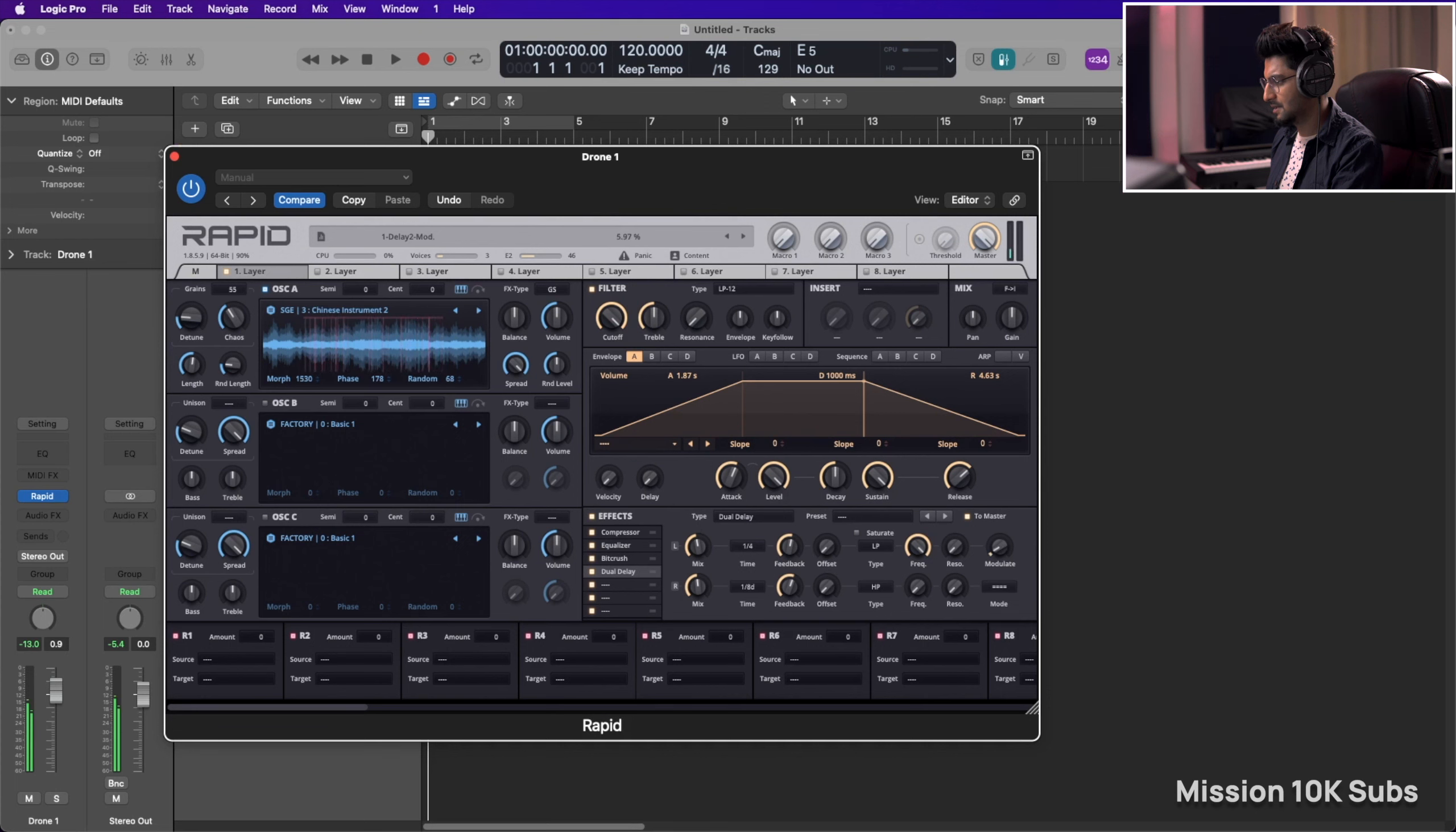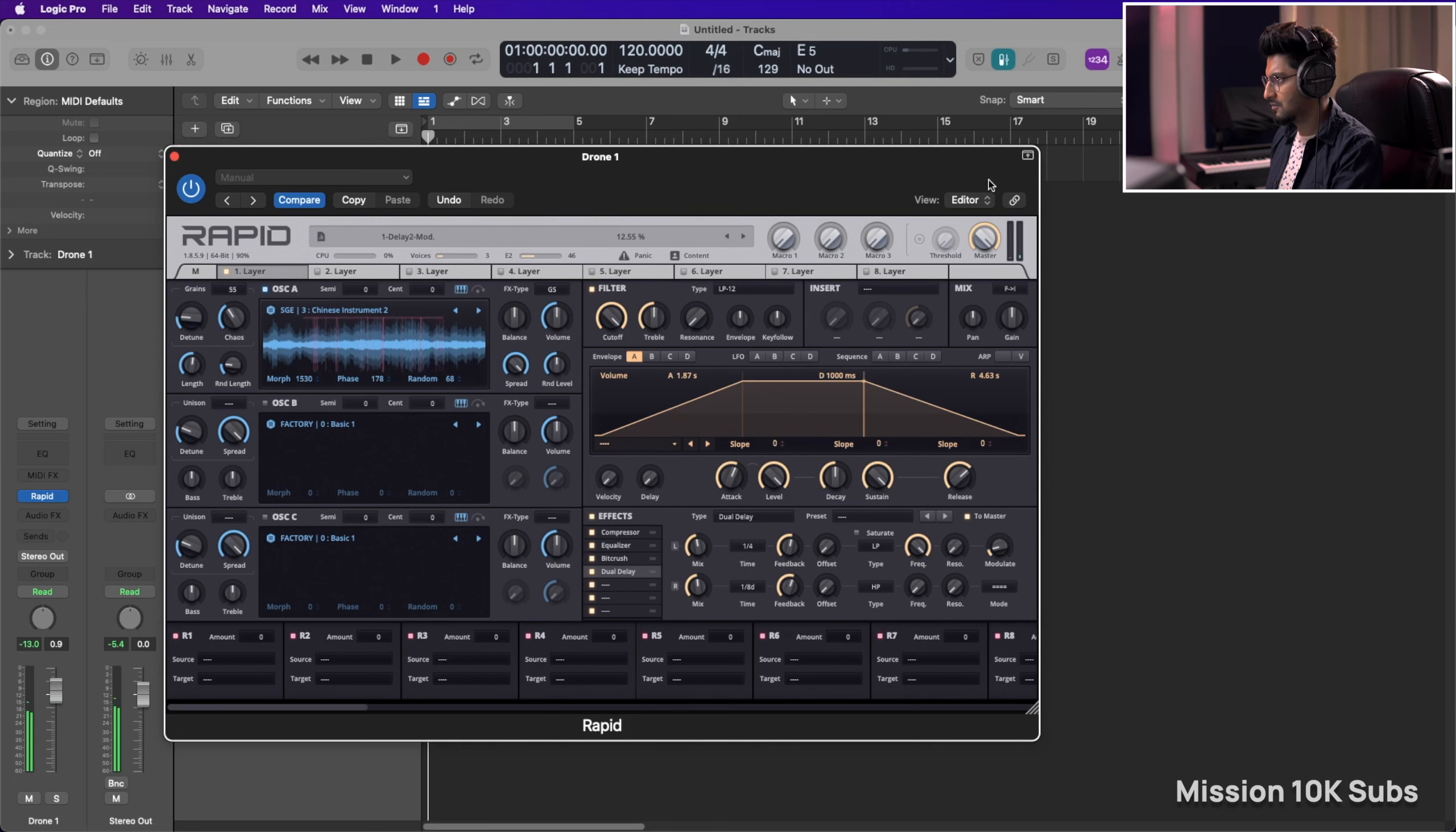All right. Let's put in some modulation. Getting a little bit of gain.